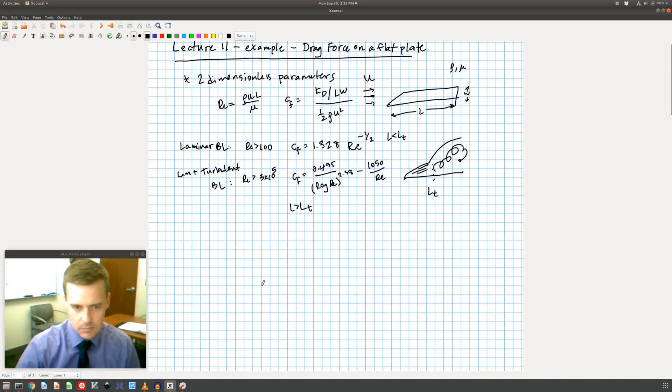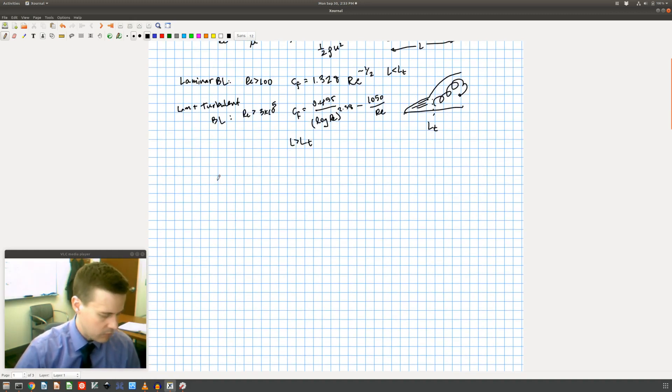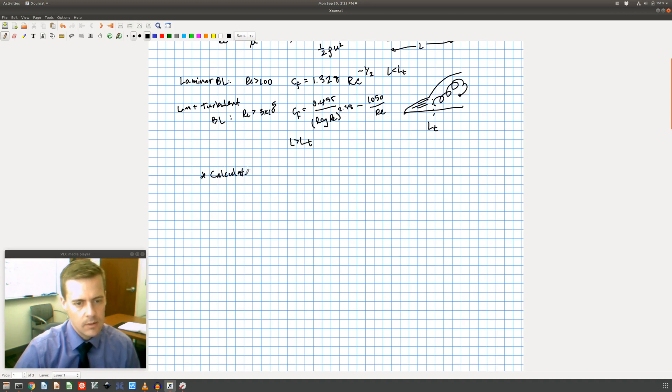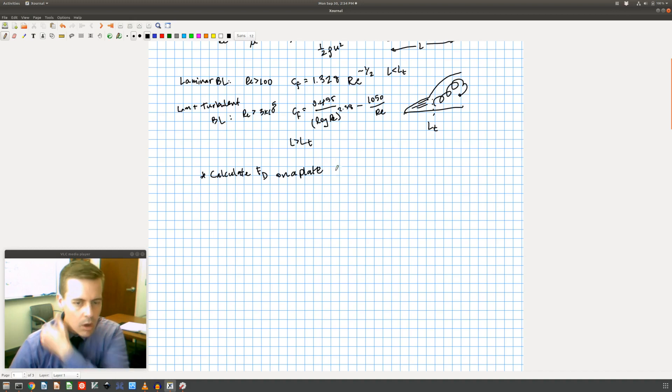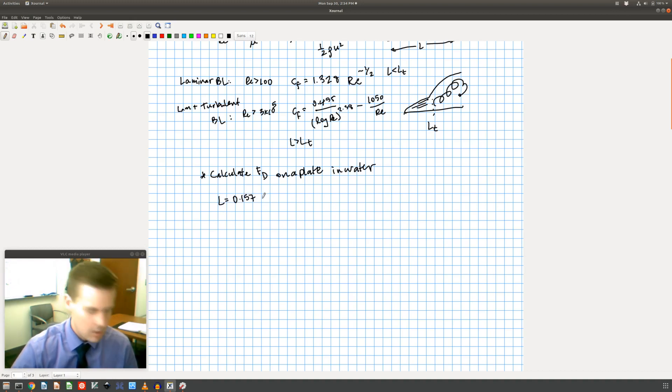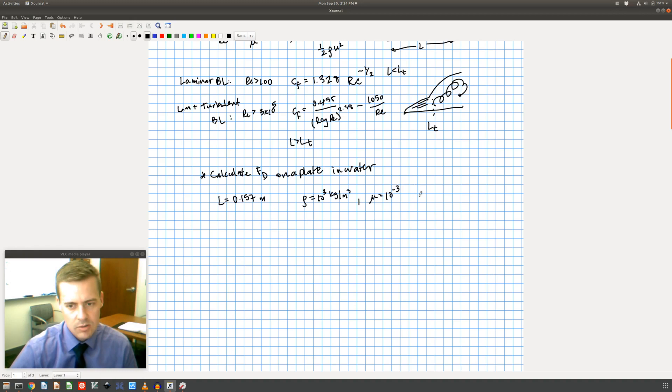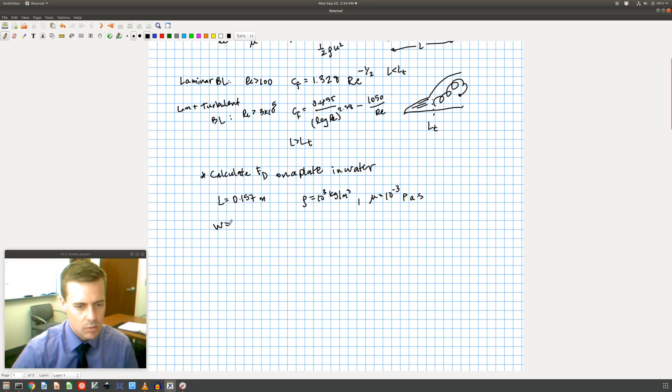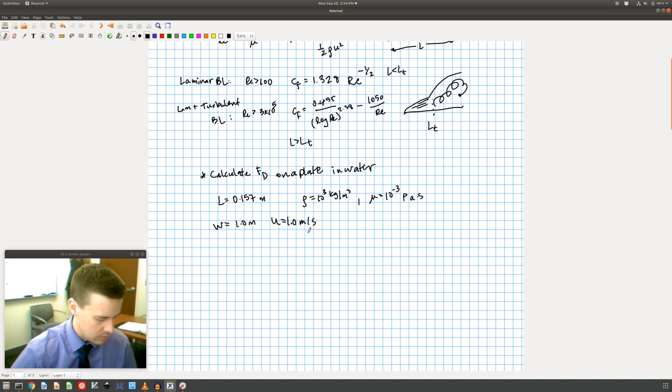So let's do an example. Let's calculate the drag force on a plate in water where we have the length is 0.157 meters, we know that the density of water is about 10 to the 3 kilograms per meter cubed, and the viscosity is about 10 to the minus 3 pascal seconds. We're going to say that the width of the plate is 1 meter and we're going to have the velocity equal to 1 meter per second. Relatively simple example.